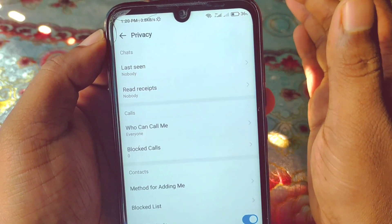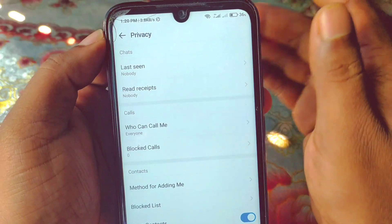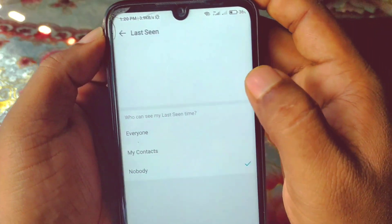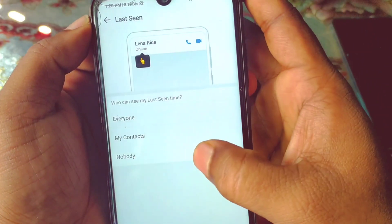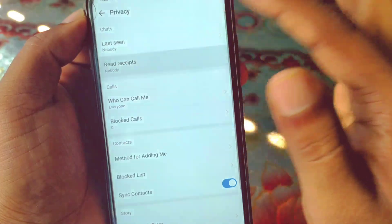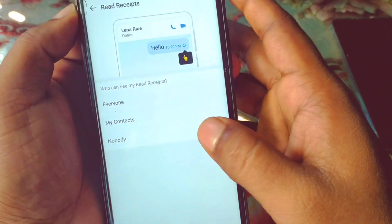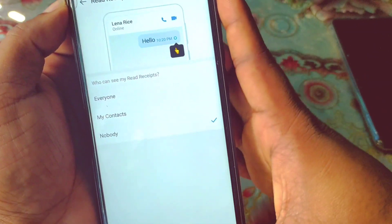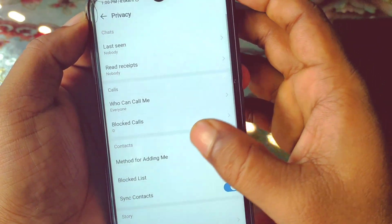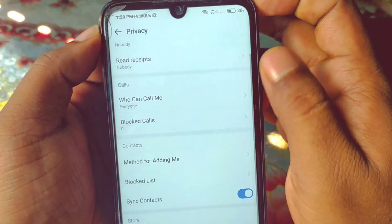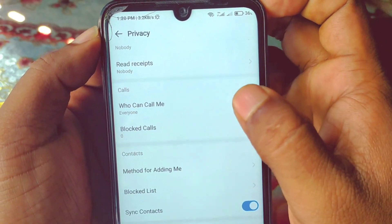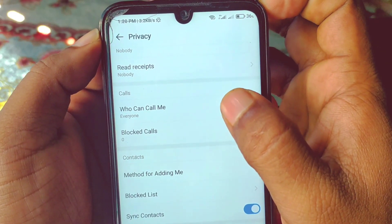Go to the Privacy option and click on it. Then click on Last Seen and select 'Nobody', and for Read Receipt also select 'Nobody'. Then you'll see the option 'Who can call me'.